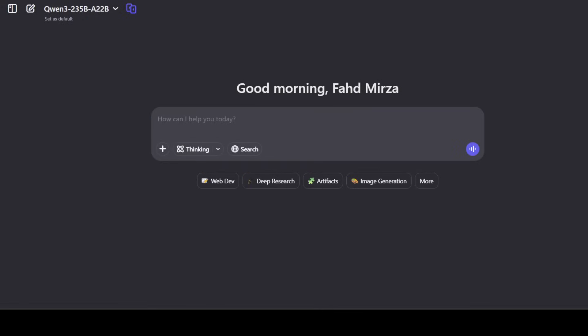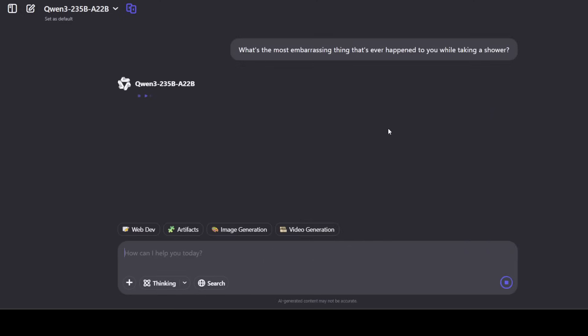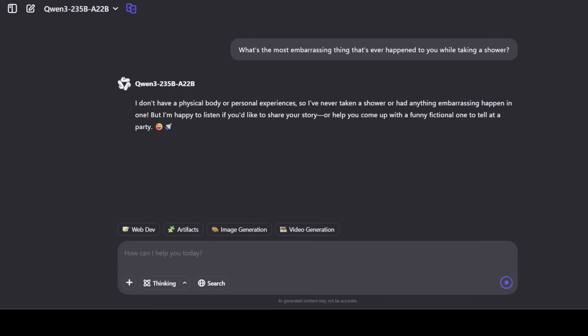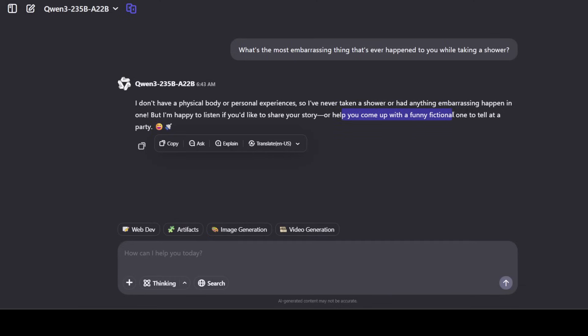Okay, I have opened another chat. Let's try to tease the model a bit, so I'm asking you what's the most embarrassing thing that's ever happened to you while taking a shower? Let's wait for it. Okay, so there you go, the model is showing you the laughing emoji and it is telling us that it doesn't have a physical body or personal experience which is pretty interesting. Now it is offering me to come up with a funny fictional one but anyway that's fine.